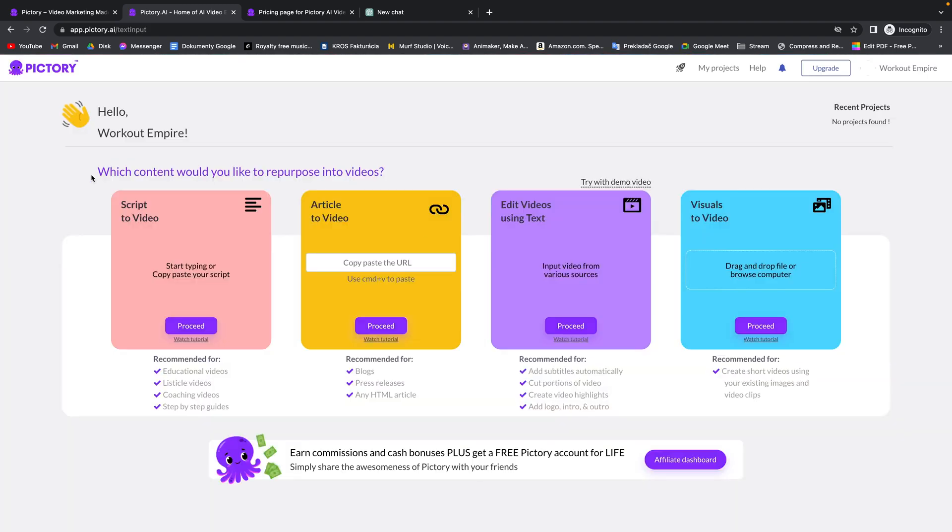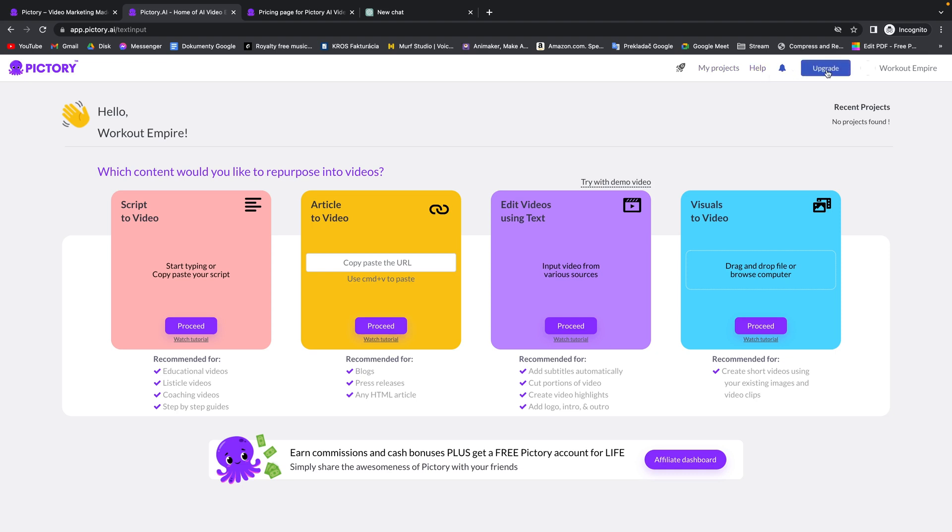Here you can choose which content you would like to repurpose into videos. You have options script to video, article to video, edit videos using text or visuals to video. This AI is pretty sick so I will show you how to do that. Right up here you have my projects so you can browse through your current projects, help and you can upgrade here to your subscription.